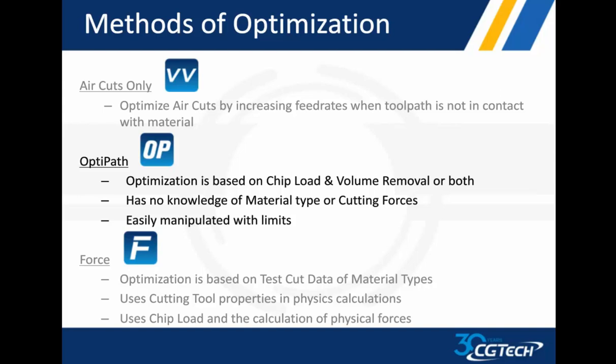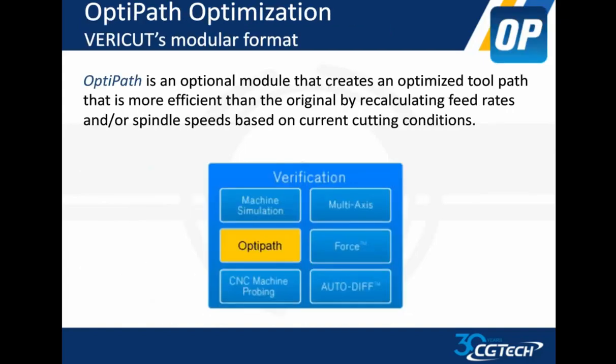Let's move on to OptiPath. OptiPath is a knowledge-based optimization based on chip load and volume removal or both. It doesn't have a clue, no knowledge of your material type or cutting forces, and you can manipulate or adjust different cutting limits. OptiPath is a module inside of VERICUT. It's required to run the OptiPath.